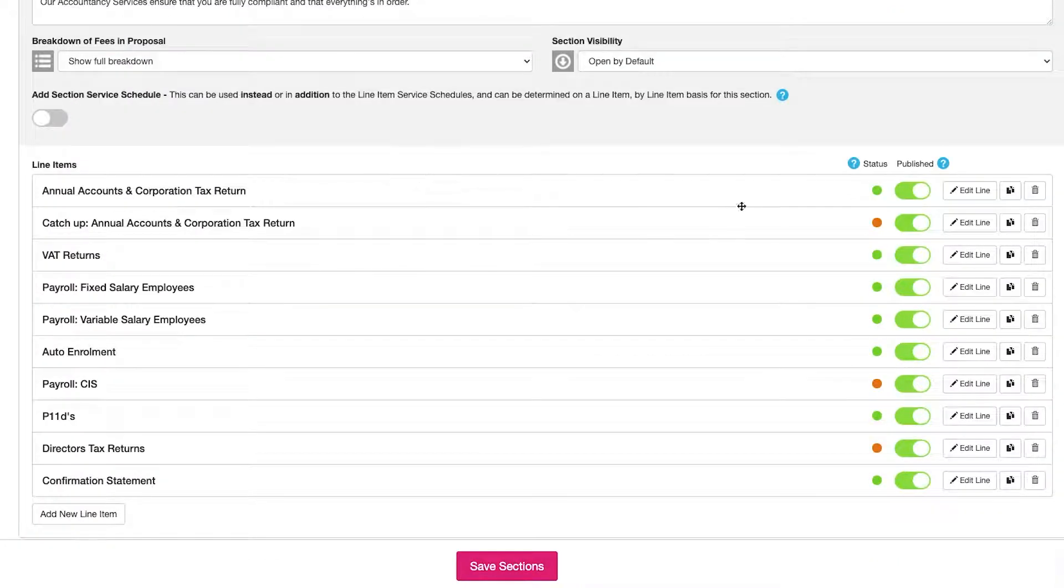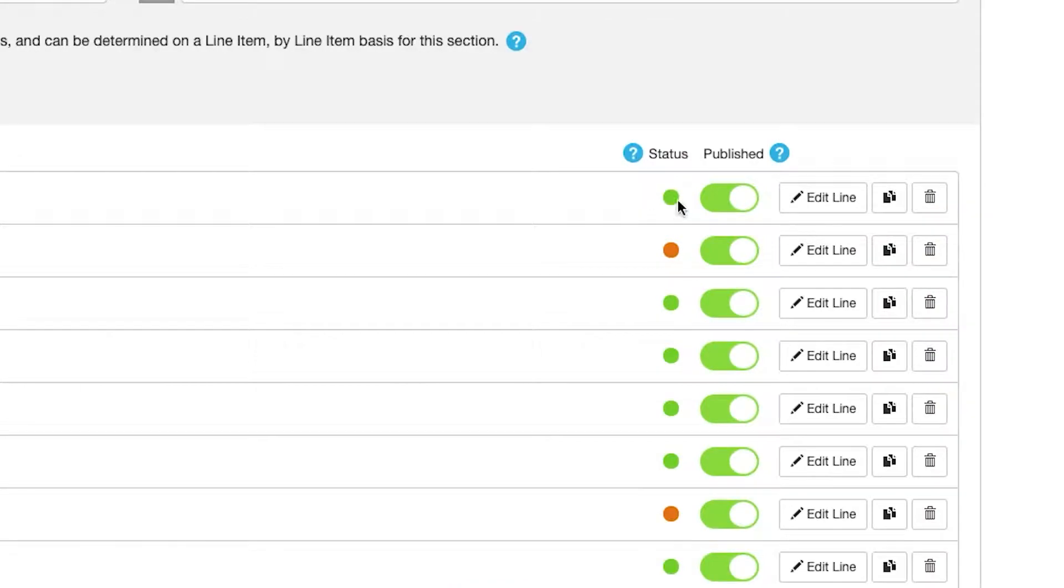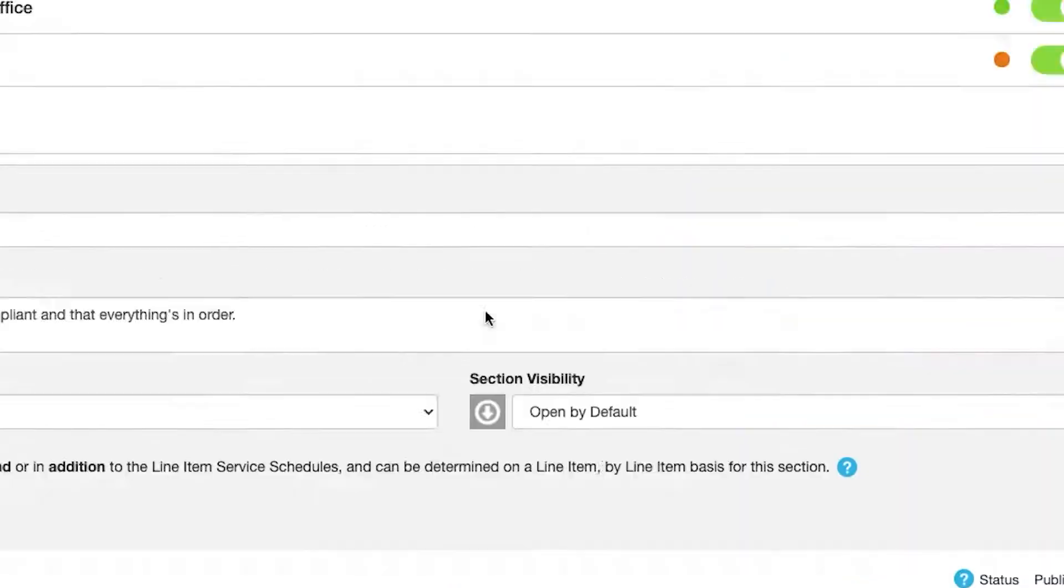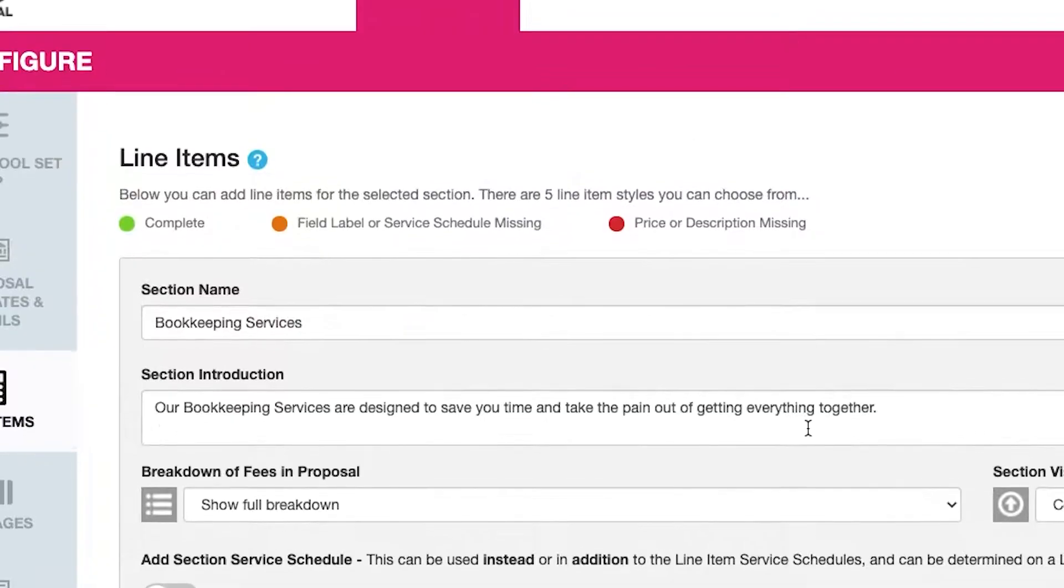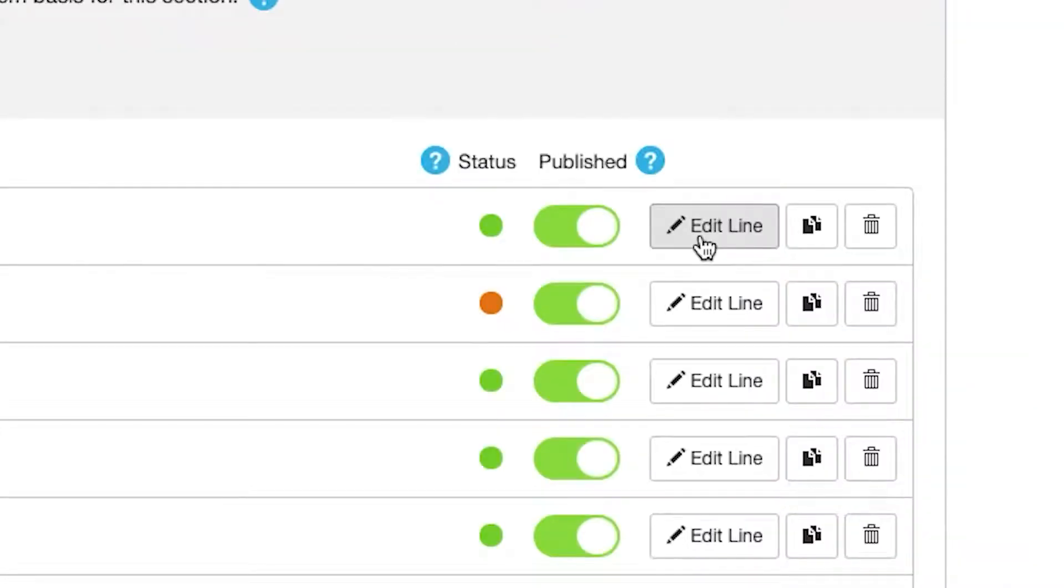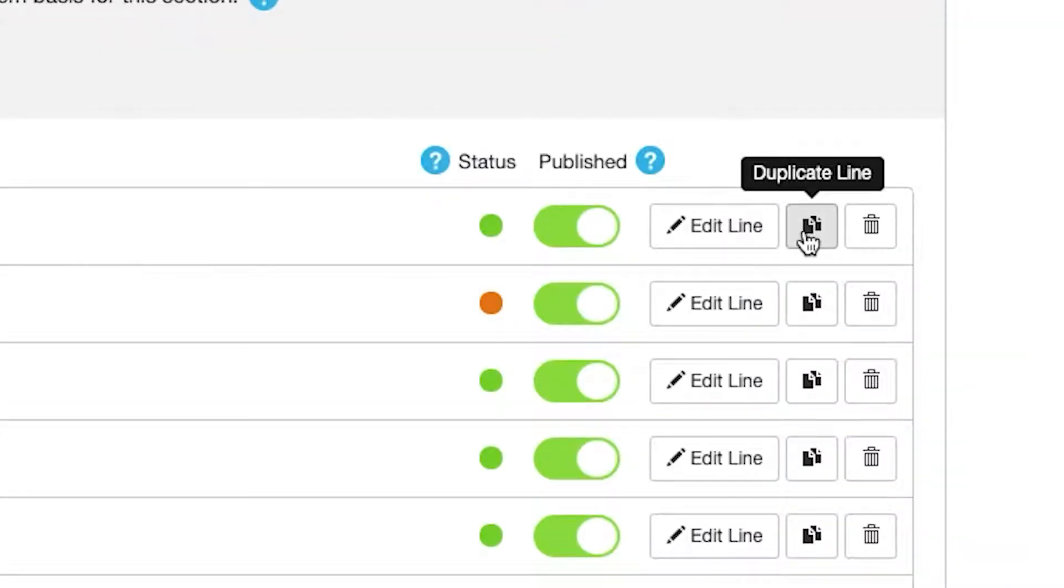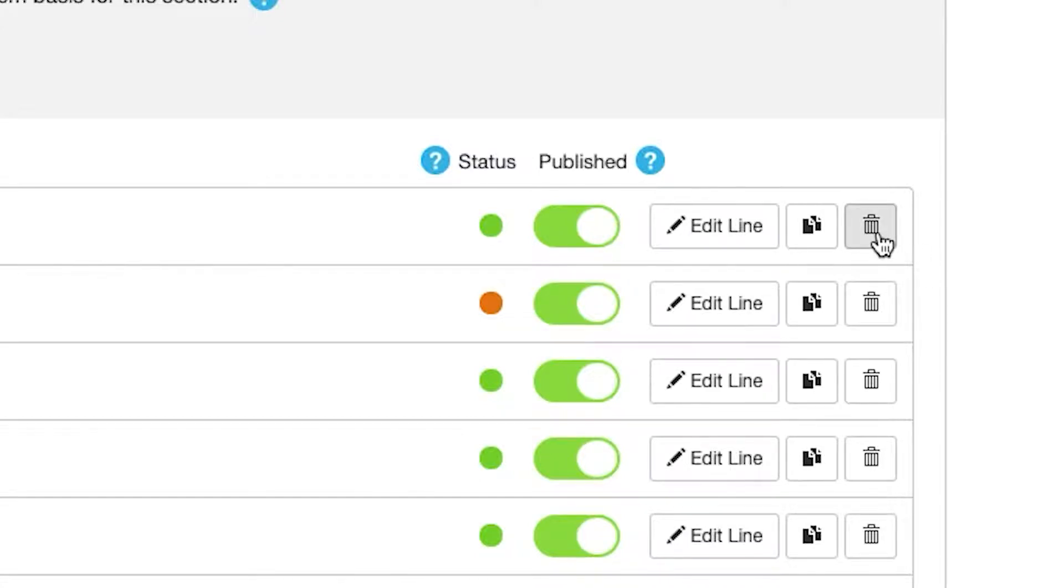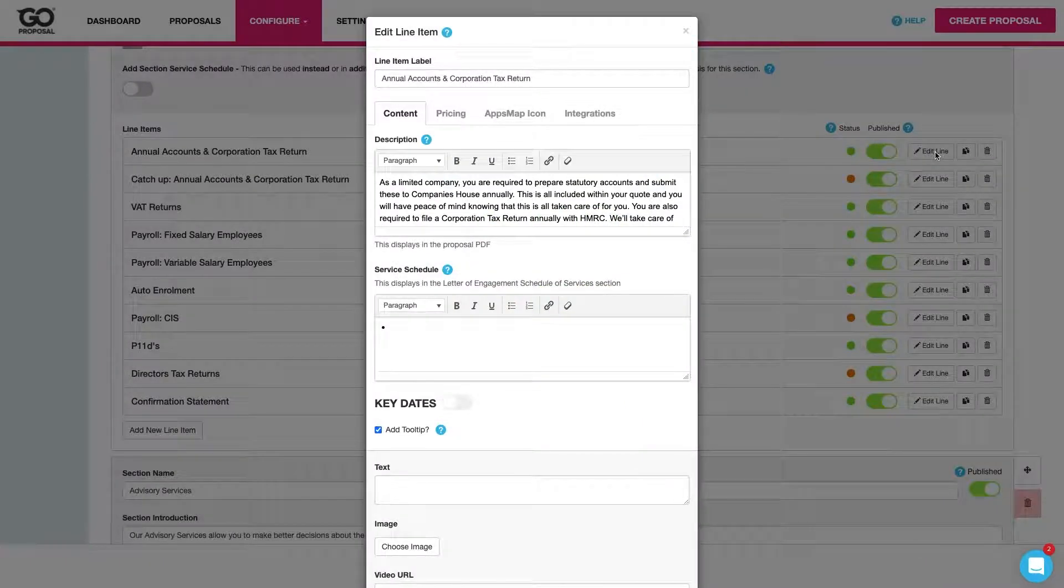For each line item we've got a number of key things here. We've got our status which we can see a summary of here at the top. We've got the ability to publish and unpublish every line item, edit the content, duplicate the line item to start a new service that's similar to this one or just delete the line item altogether. Now when I come through into the line item itself I've got a few key tabs.